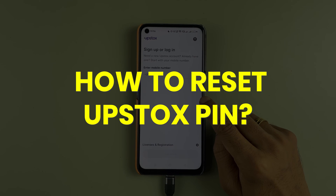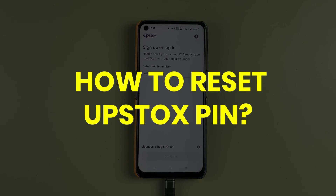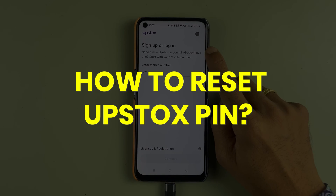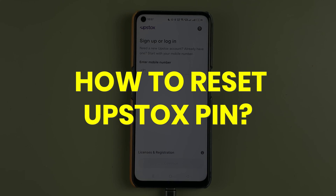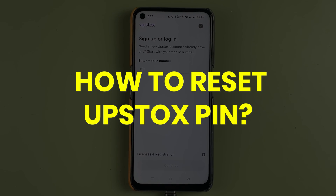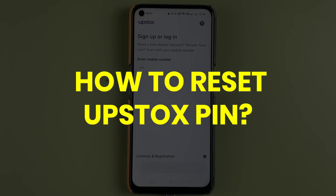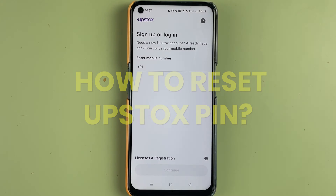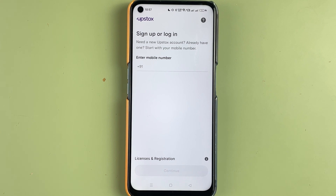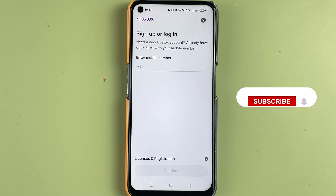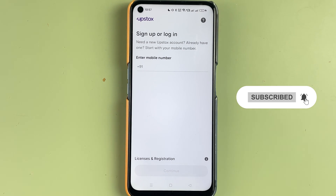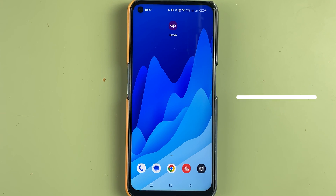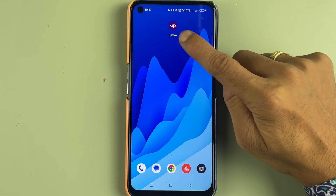In this video we are going to see how we can login into our Upstox account if we don't remember our login details. If you have forgotten the details, this video is definitely for you. Before that, if you are new to the channel, don't forget to subscribe. Let's start the video.